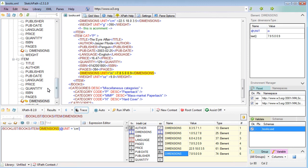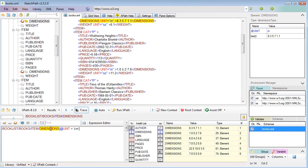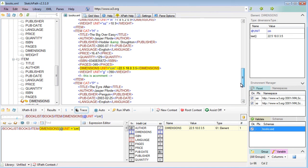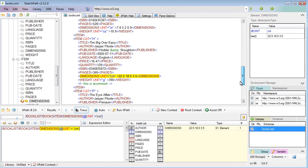When I've actually applied the predicate, if I write a cursor that includes the predicate, that brings it back down to just the one dimensions unit with centimeters. What I'm going to show you next is some more complex XPath expressions.